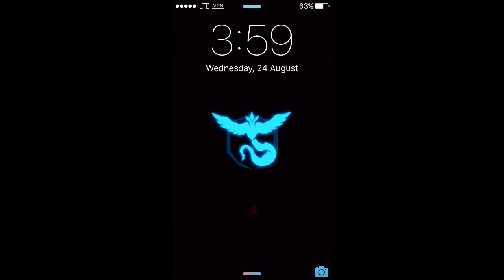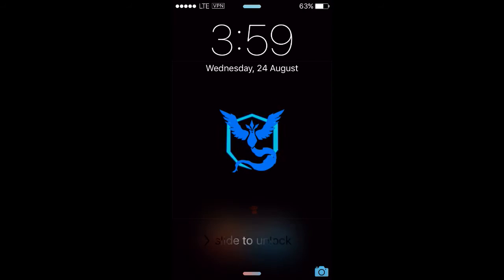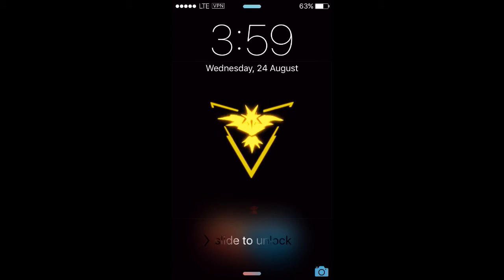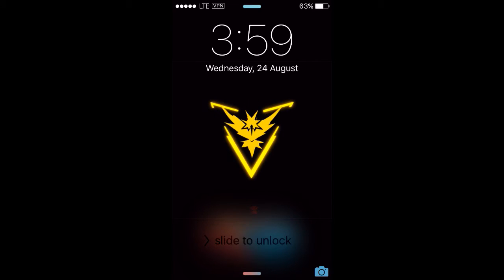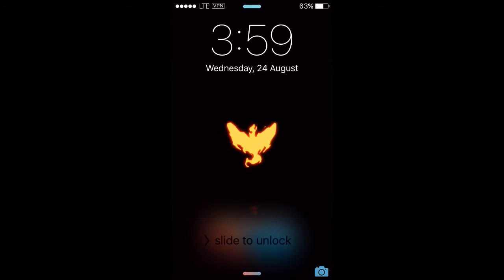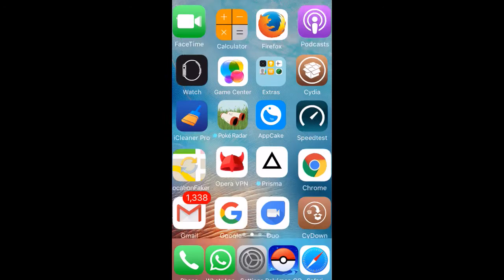Hi guys, today in this video I'm gonna show you how to get the cool Pokemon Go live screen on your lock screen of your iPhone device. This is very easy, so I'm gonna show you how to get this.